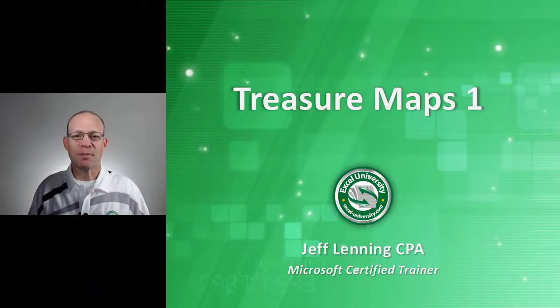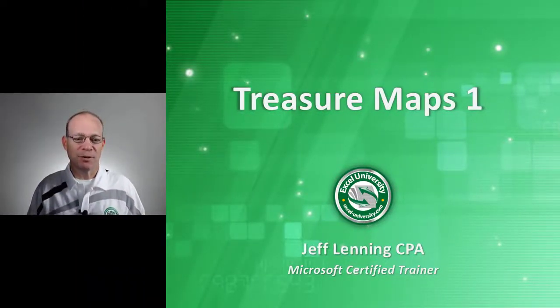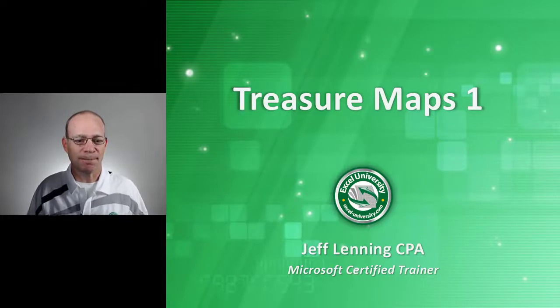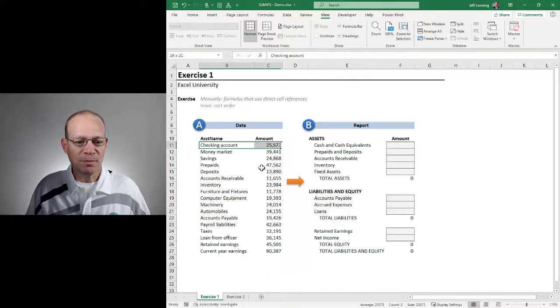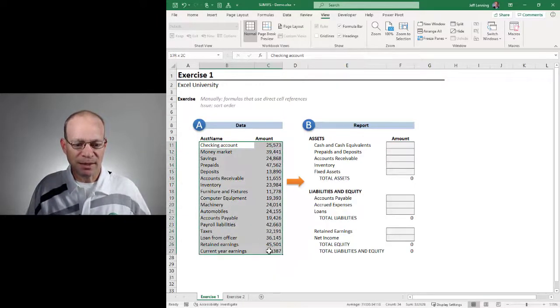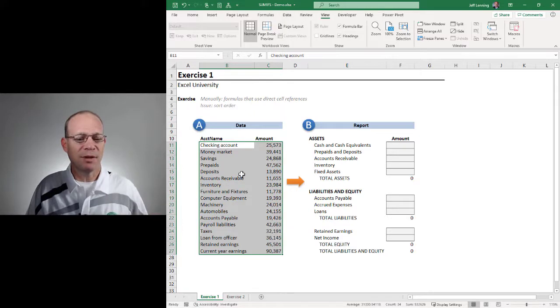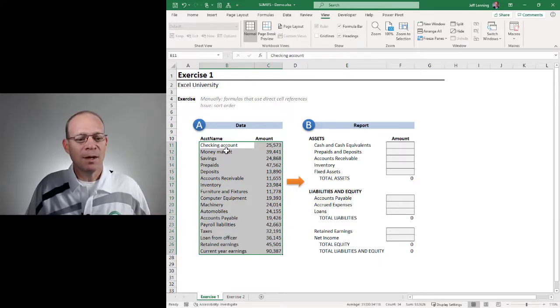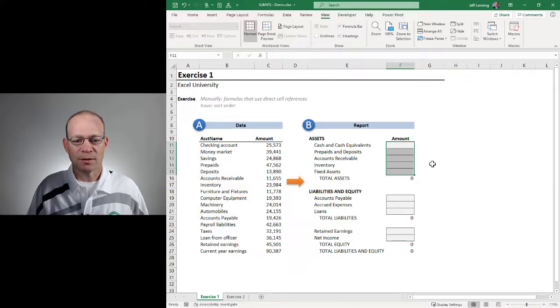Hello and welcome to Treasure Maps One. My name is Jeff. I'm glad you're here. Let's just jump right in. Let's say that I've exported some data from some accounting system, ERP system, CRM system and let's say that I want to use this data in a report.